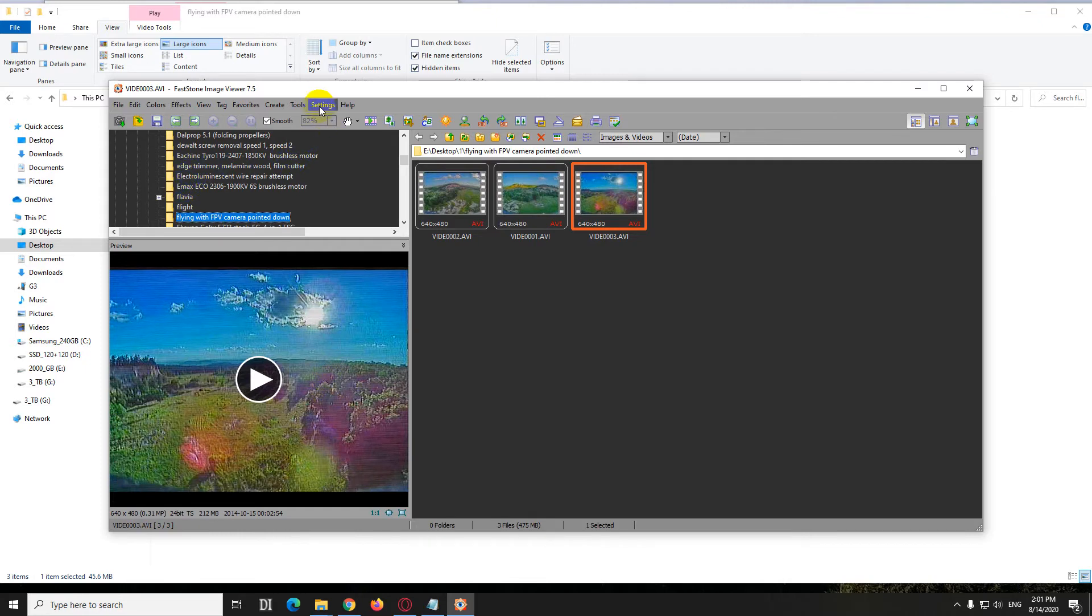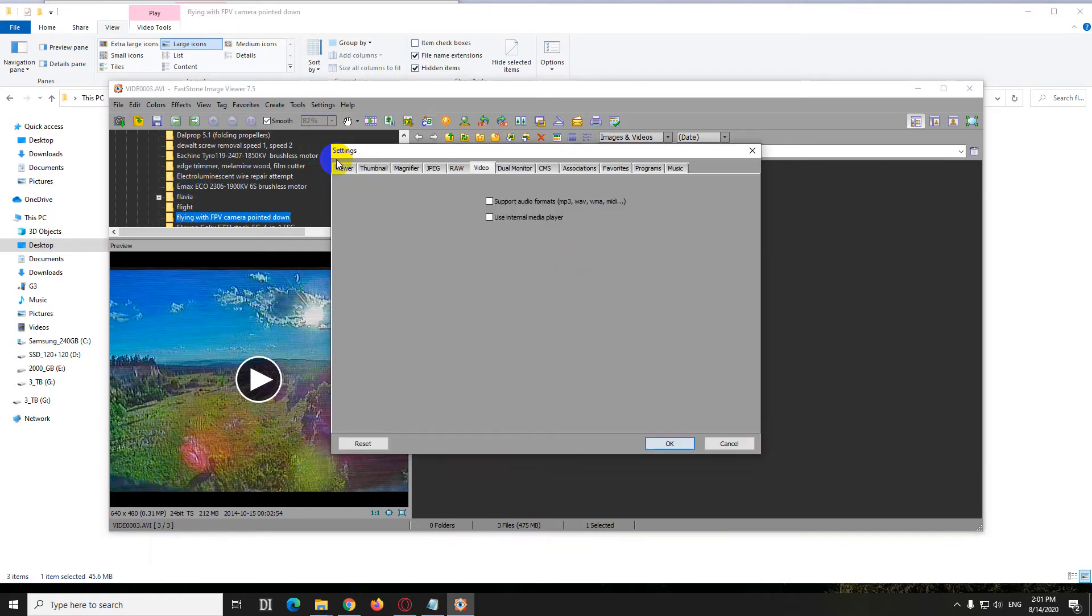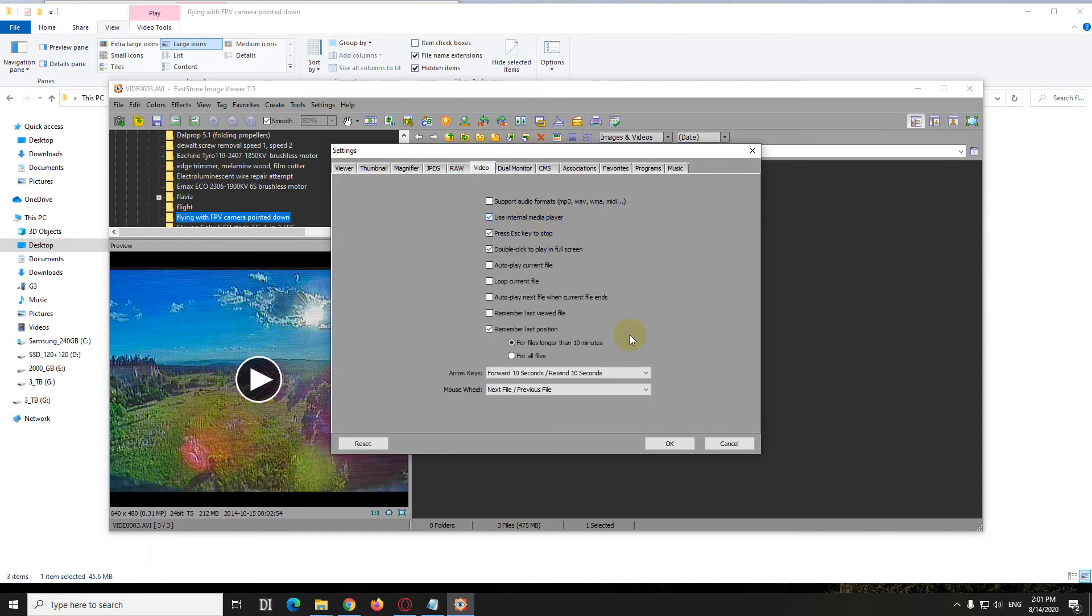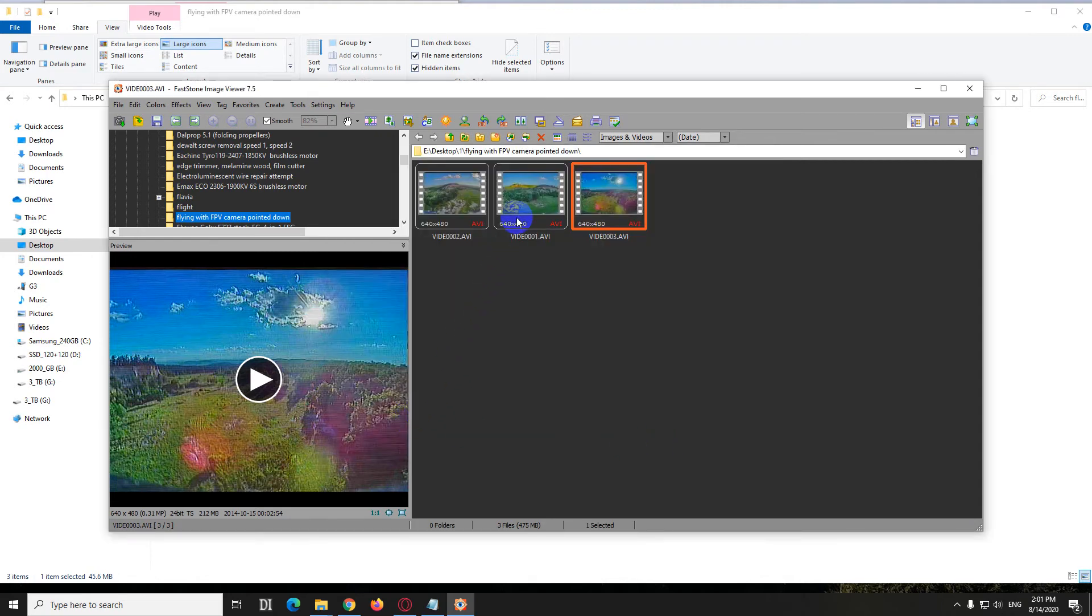Enter again. So Settings, Settings, and Video. Use internal media player. Okay.